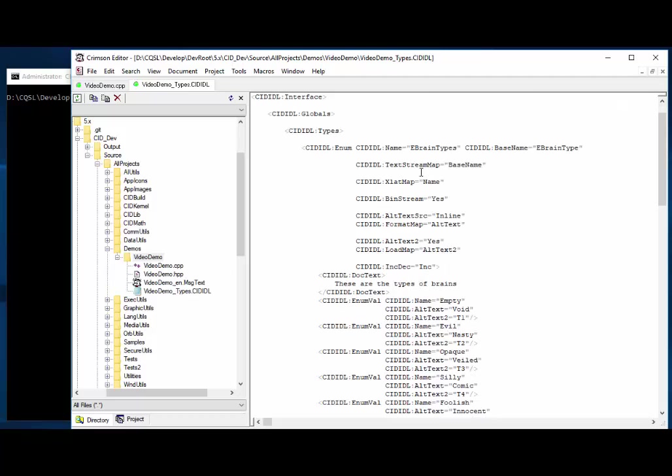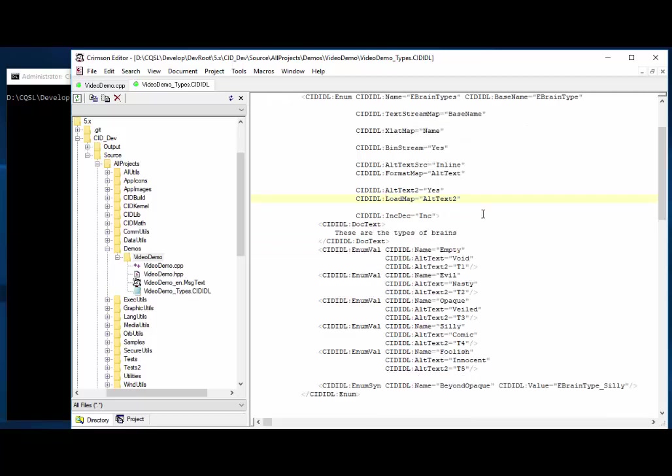And we have various mapping schemes we can use. And so this maps what gets spit out when we stream out one of these enums to a text stream. This controls what gets, what it gets translated to if we use a particular function that does a translation mapping. This controls whether it can be streamed to binary streams. This provides an alternative text mapping. And we use that in another type of mapping function. And yet still another one, which we use in another mapping function. So we can have various ways that we can translate back and forth between text and the enumeration part. And for contiguous ones, we can also do increment and decrement. I just ask it to do an increment here, which we'll make use of, which is very convenient as well.